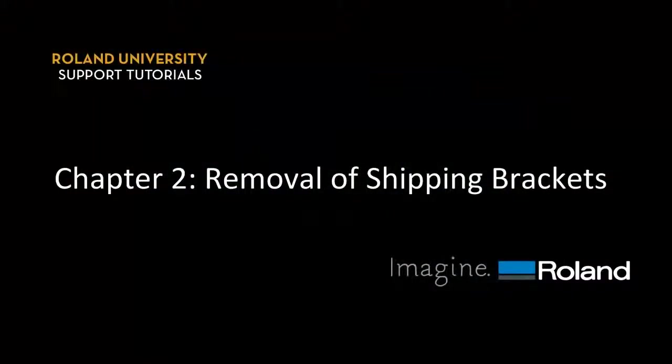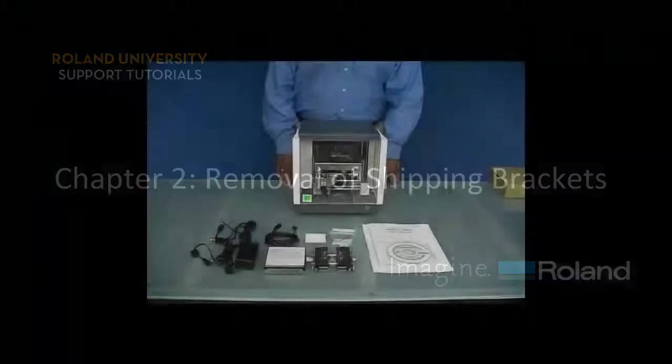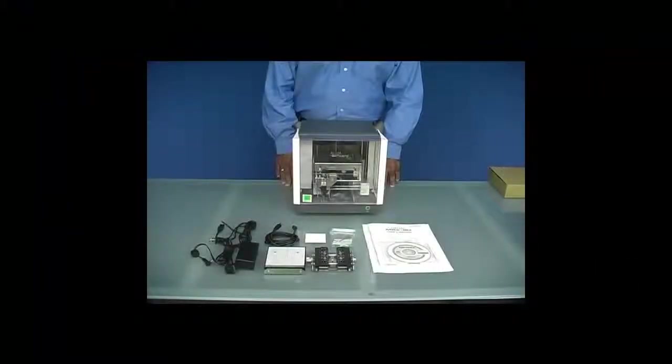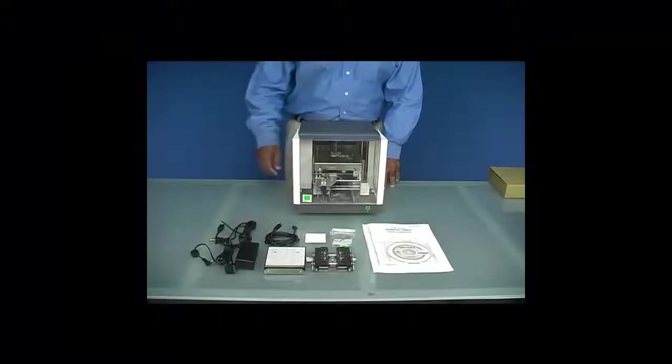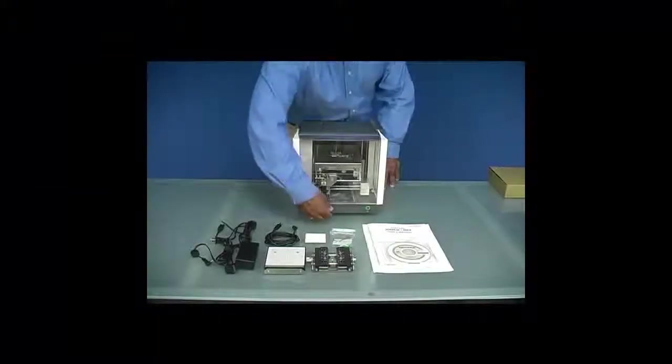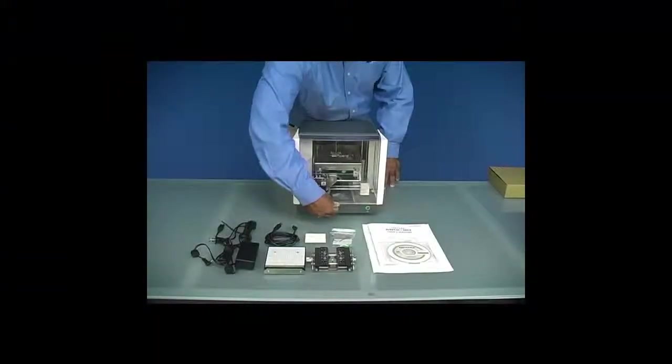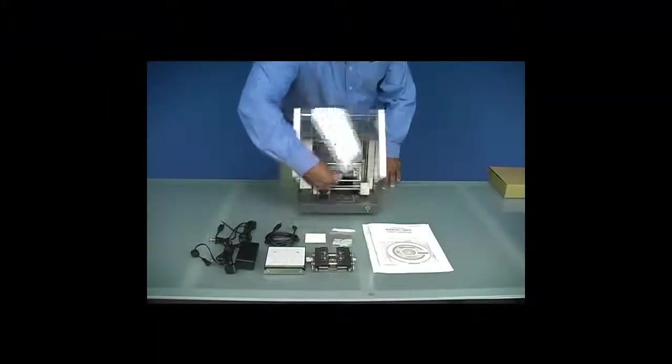Next, we need to remove our shipping brackets. First thing we want to do is open the front cover of our unit.